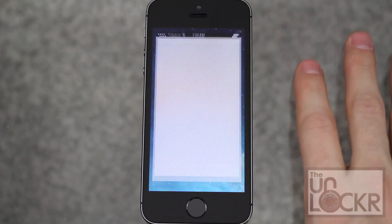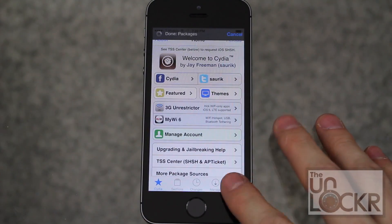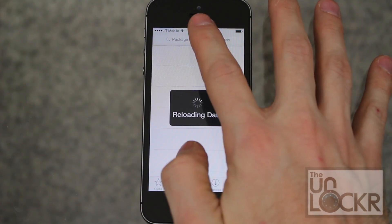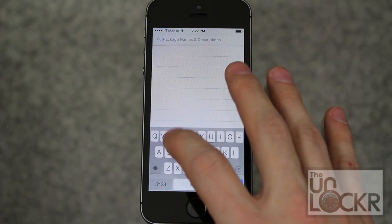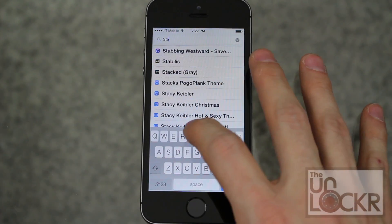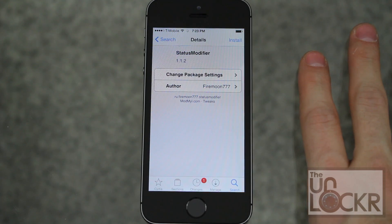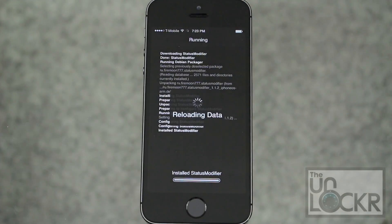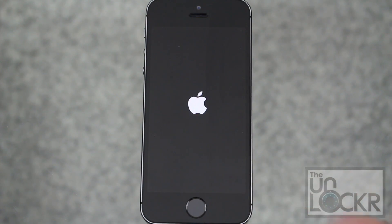We're going to open Cydia and tap Search on the bottom right. Then we're going to search for Status Modifier. Tap on that, tap Install, tap Confirm, and wait for that to install. Then it'll ask you to restart Springboard — tap that and wait for that to happen.